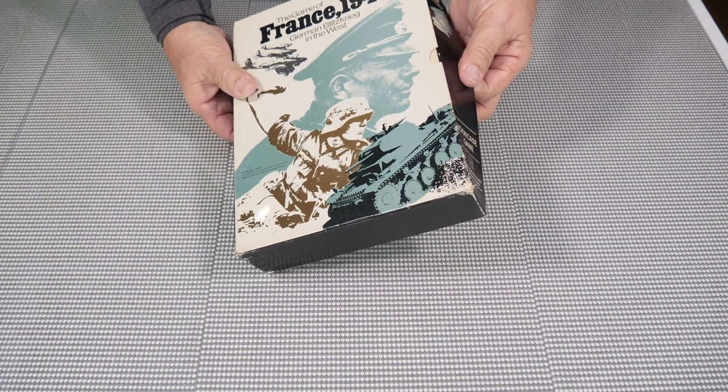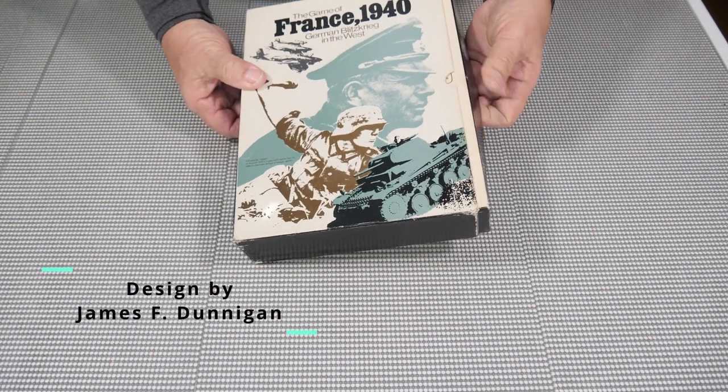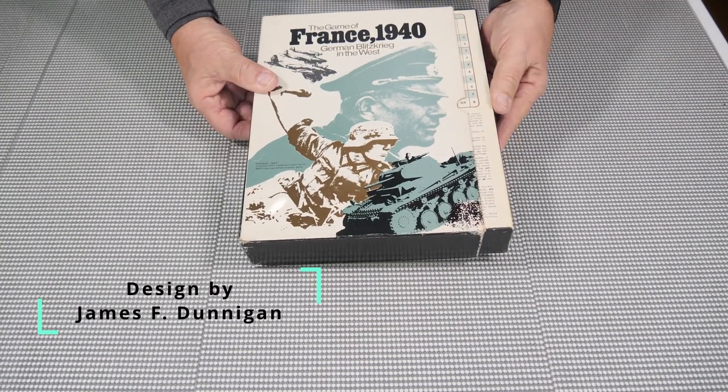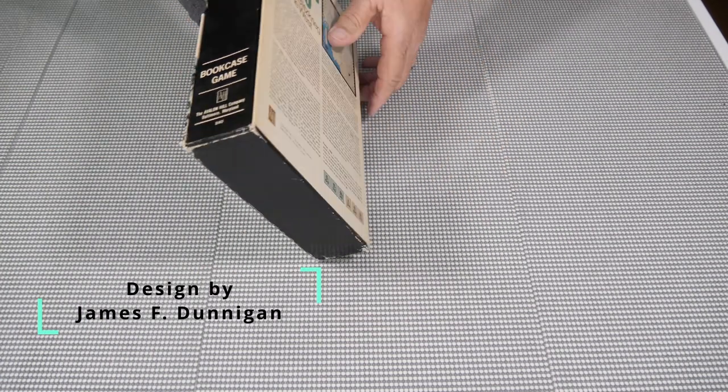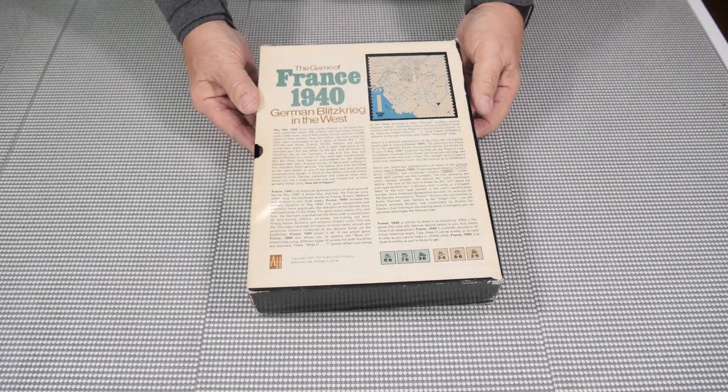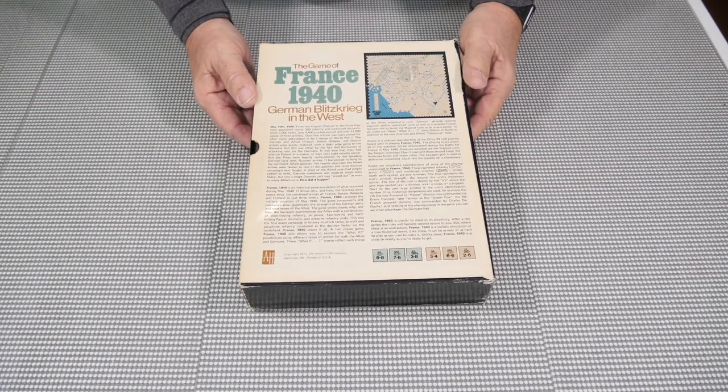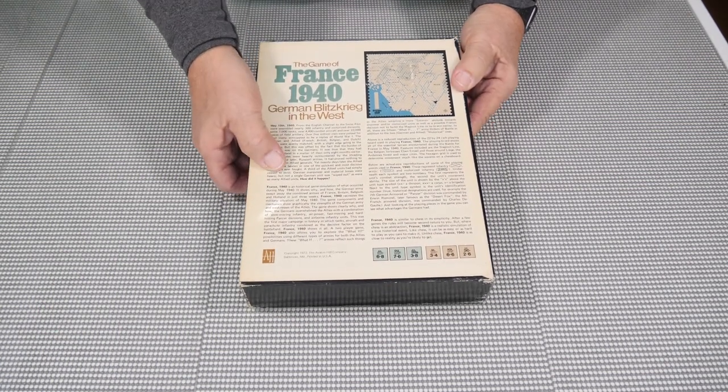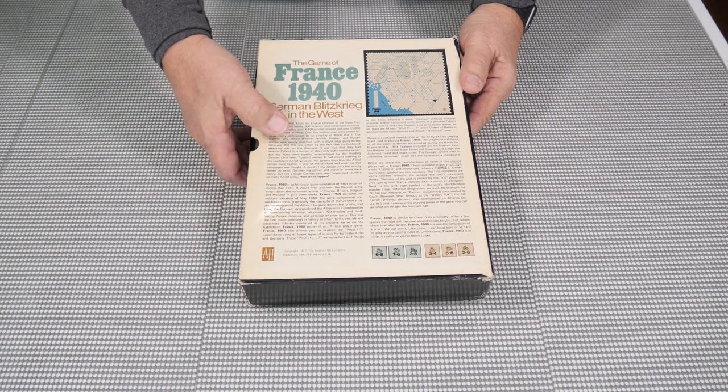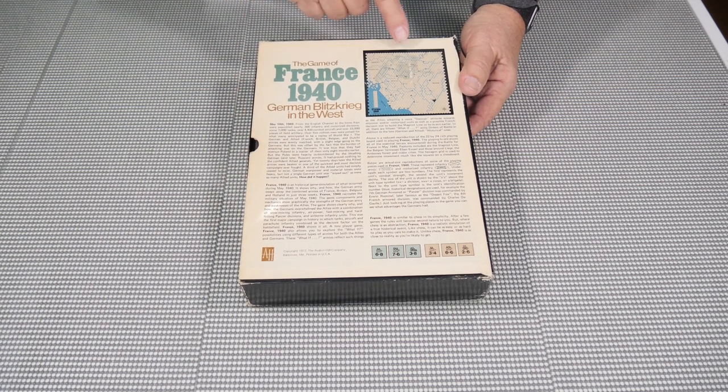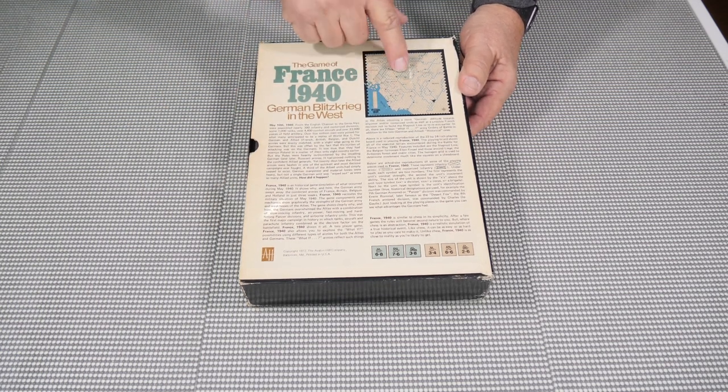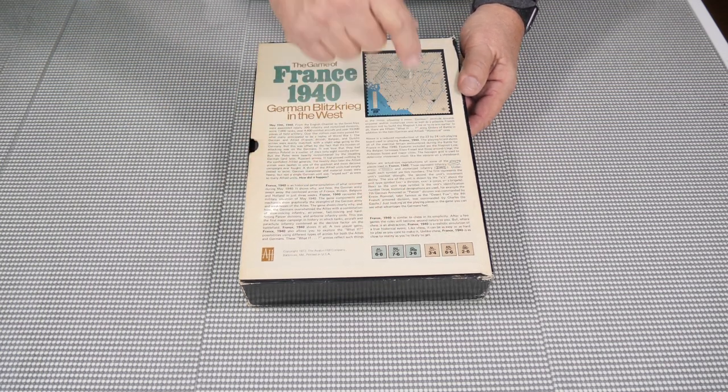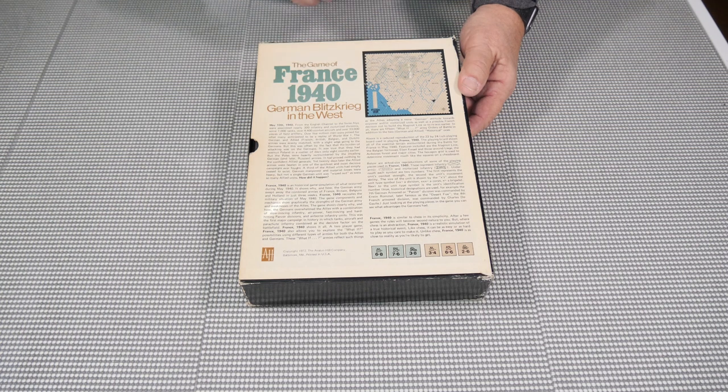This is one of the slipcover boxes. So we'll talk about that here in a minute. Look on the back here. We have a little bit of history here about France and the attack. They show the map that you're going to be using and some of the counters that we have.